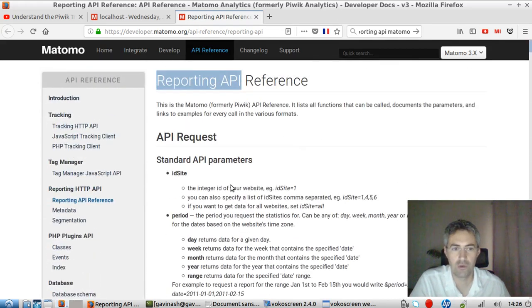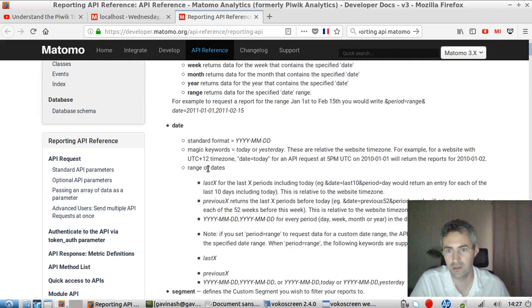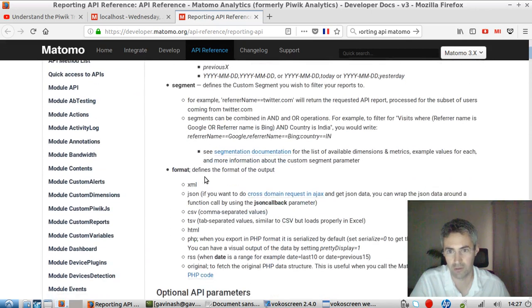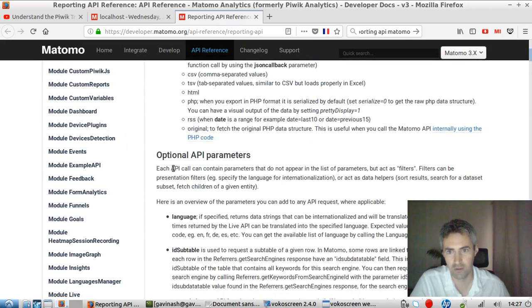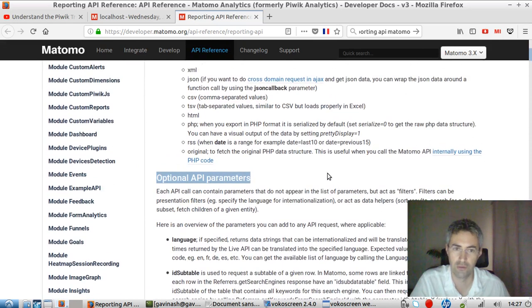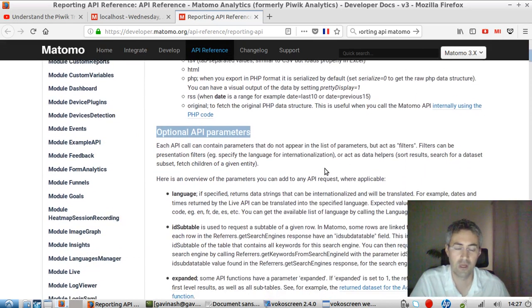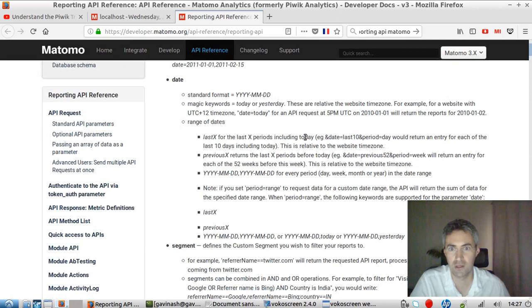When you make a request, you need to add some compulsory parameters, which are the ID site, the period, the date, the segment format, and then you get some optional API parameters that you can set in order to tailor your request and just get the data that you want.